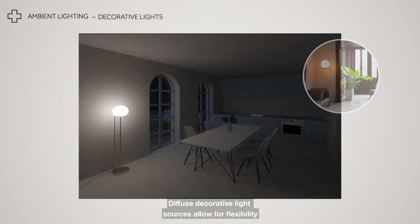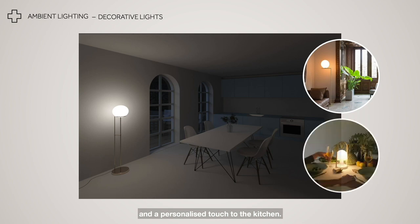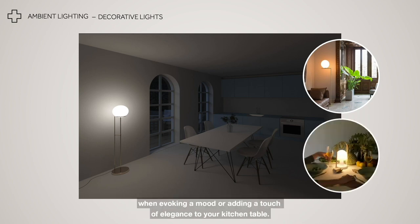Diffused decorative light sources allow for flexibility and a personalised touch to the kitchen. Small table lights can be an effective technique when evoking a mood or adding a touch of elegance to your kitchen table.